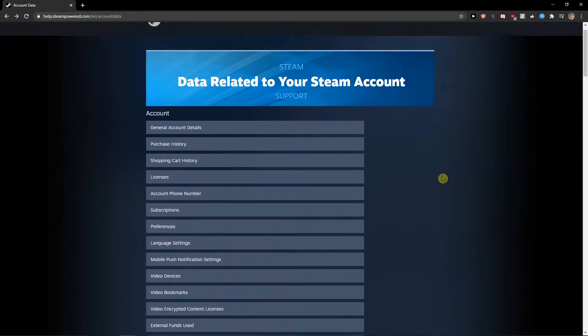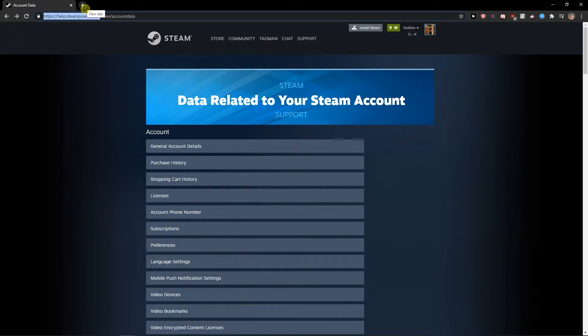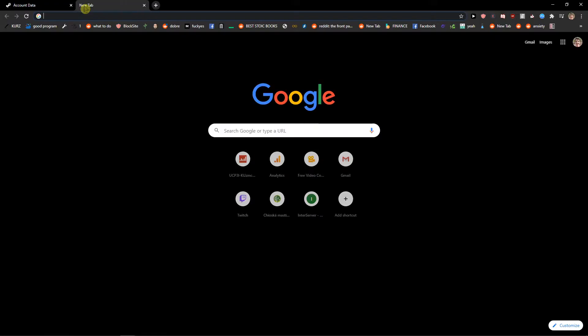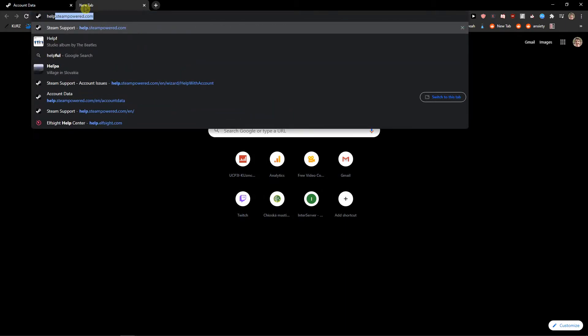It's really important to understand that you need to be here in help.steampowered.com. So just write to Google help steampowered.